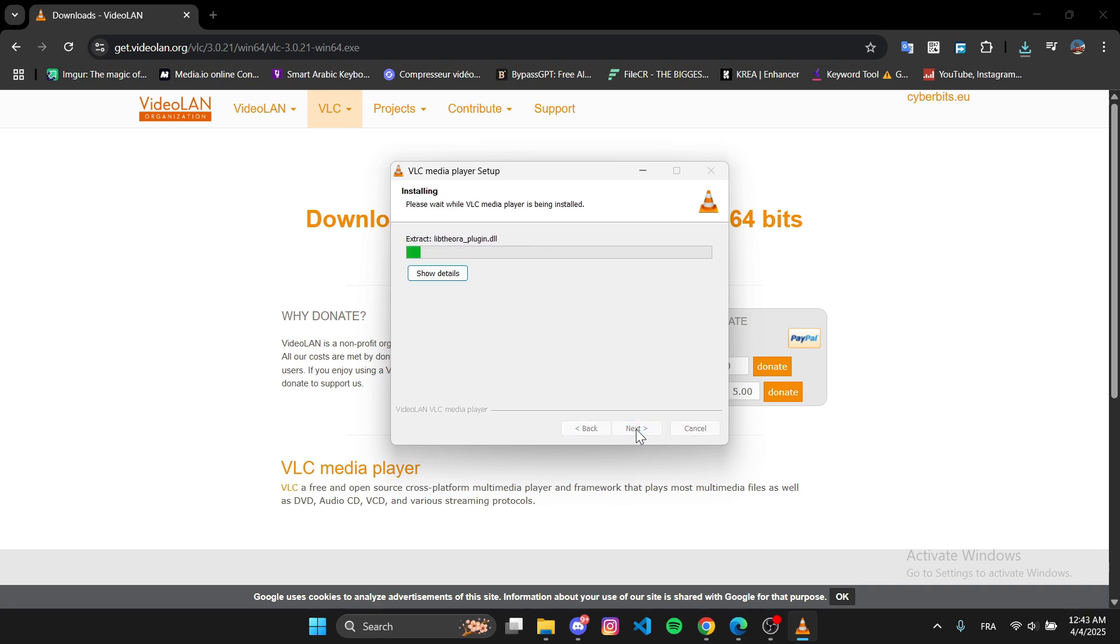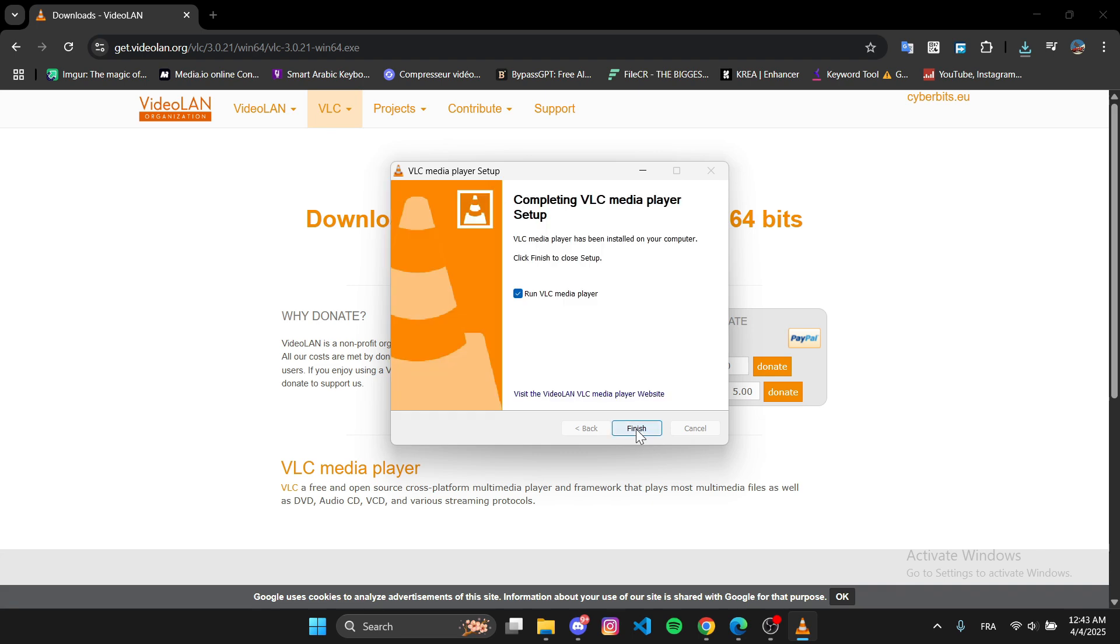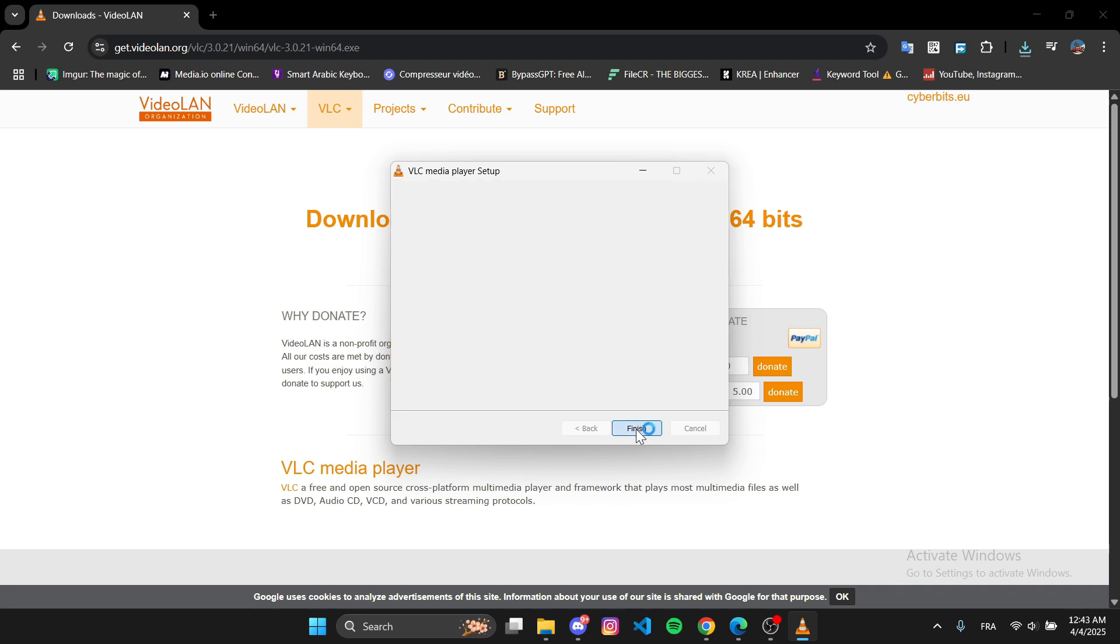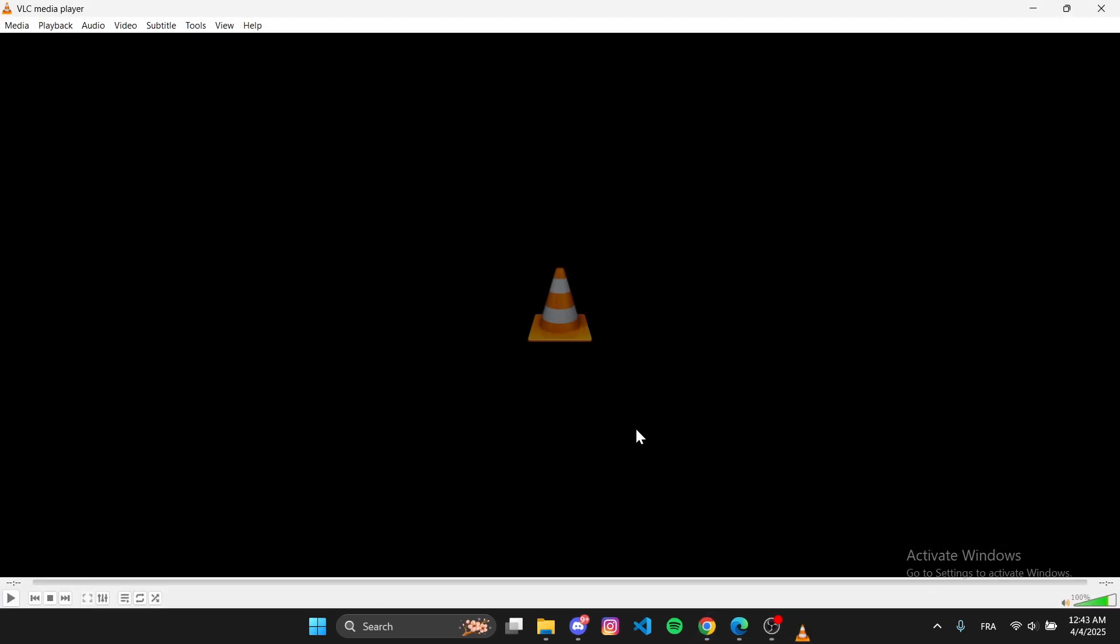After a few seconds, the installation will finish. Click Finish to launch VLC Media Player. And that's it.